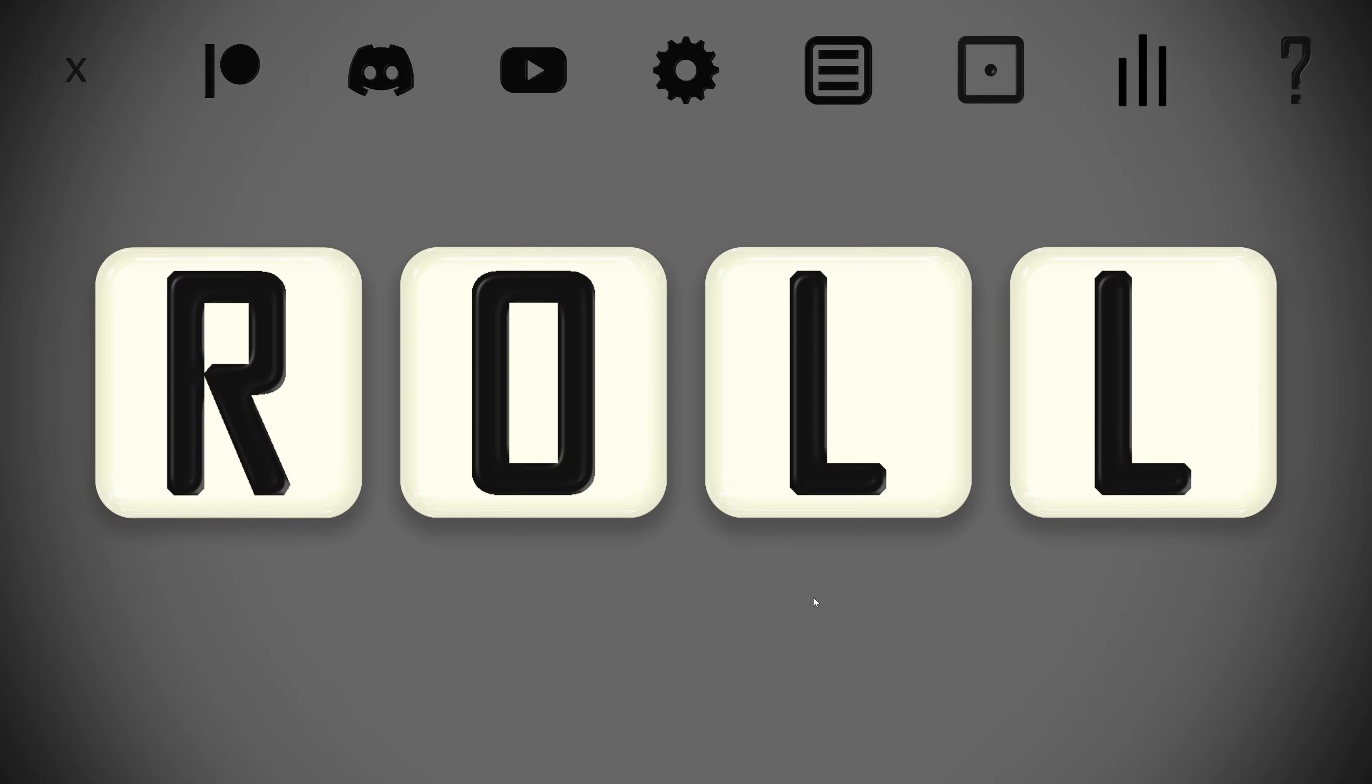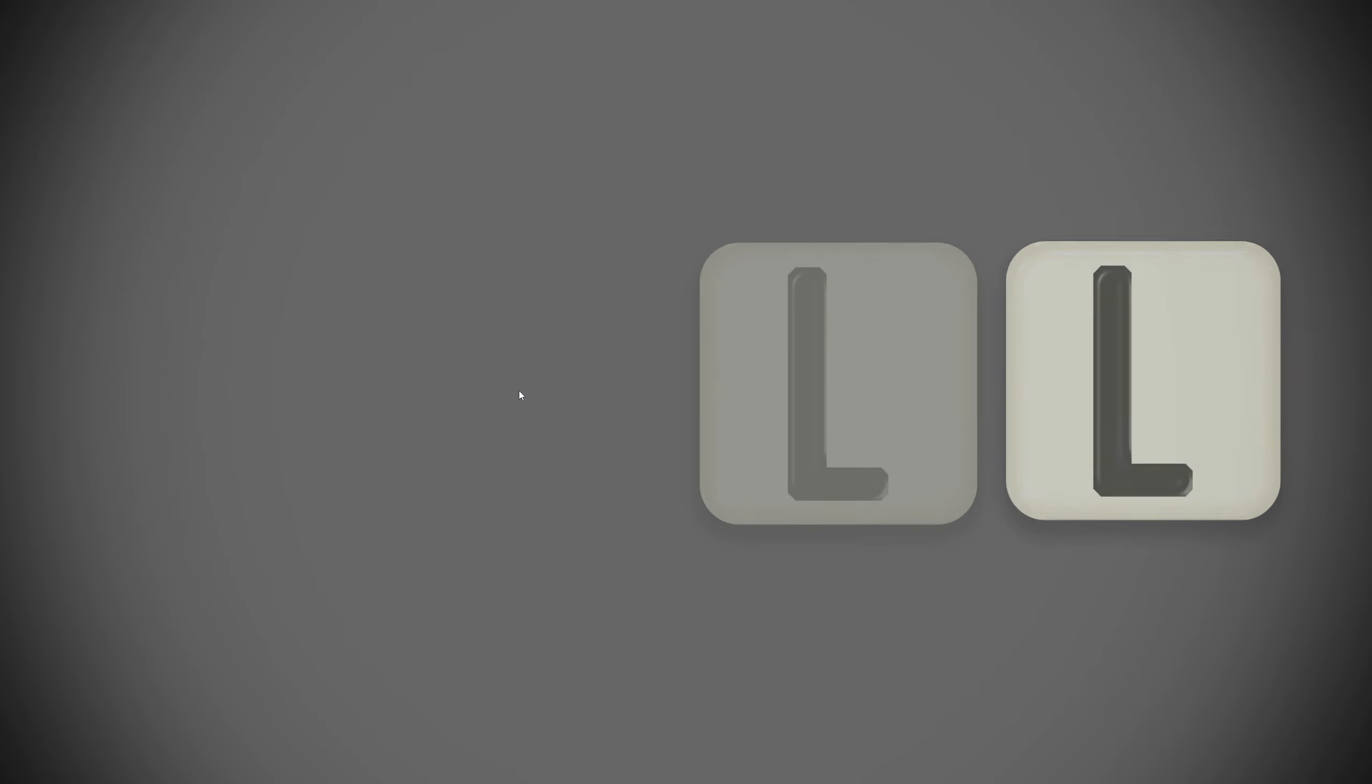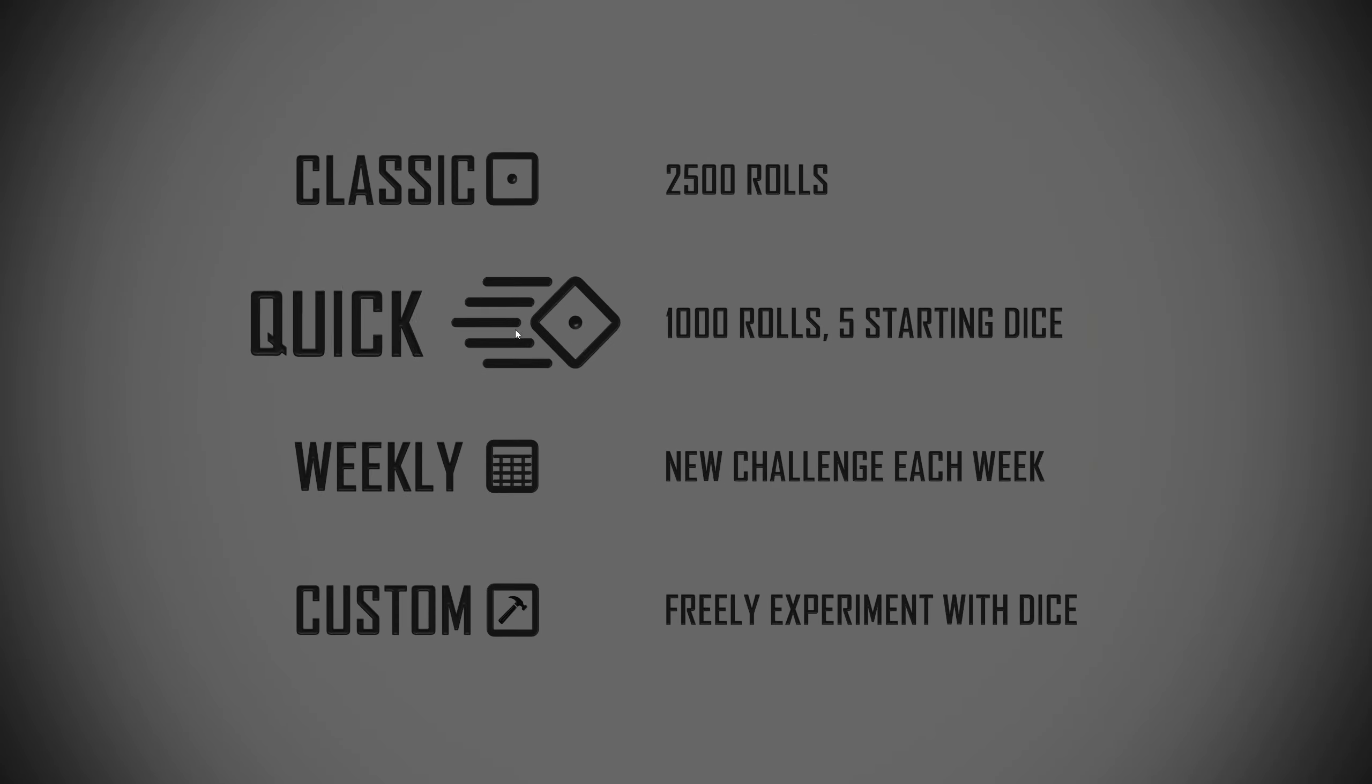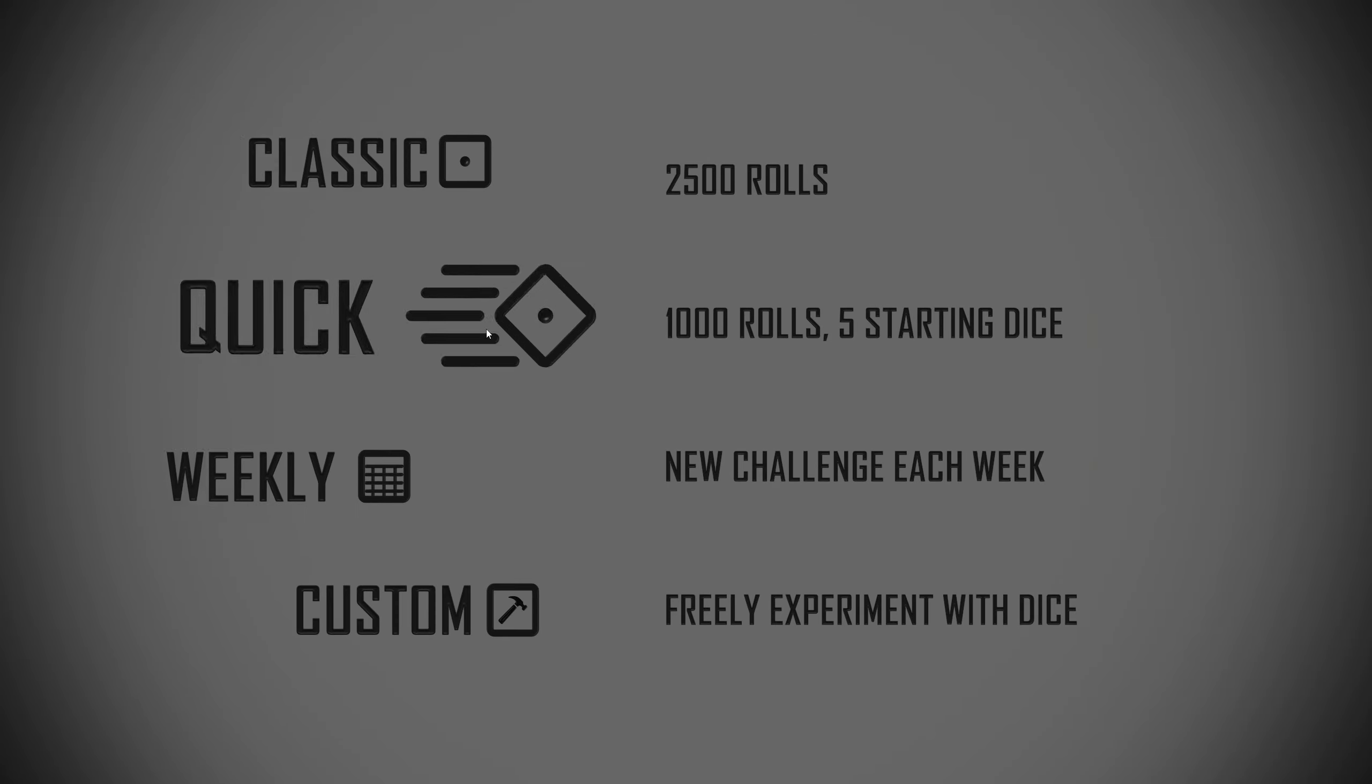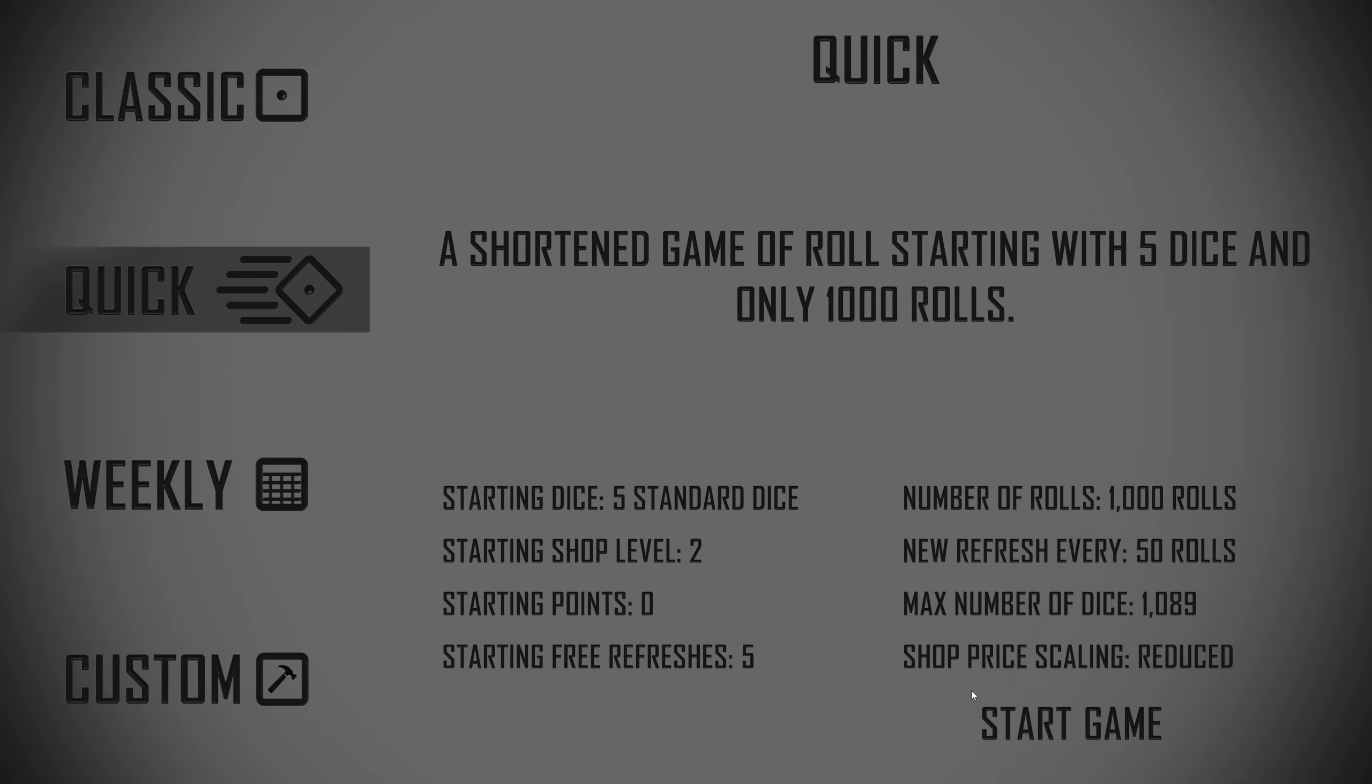I probably could have hit try again, but I don't know that would have necessarily taken me to this screen. So 1000 rolls, 5 starting dice. Let's see what we can do.